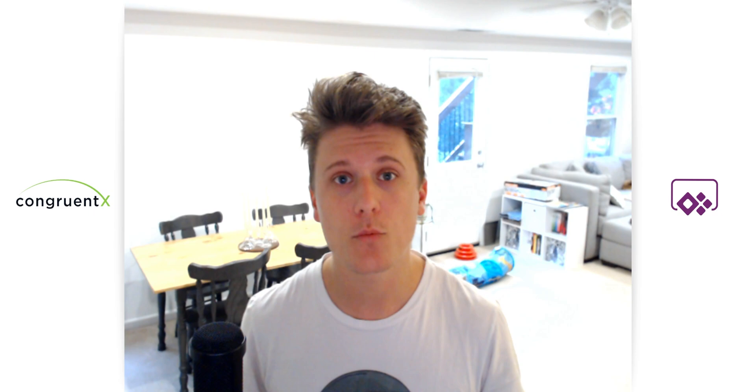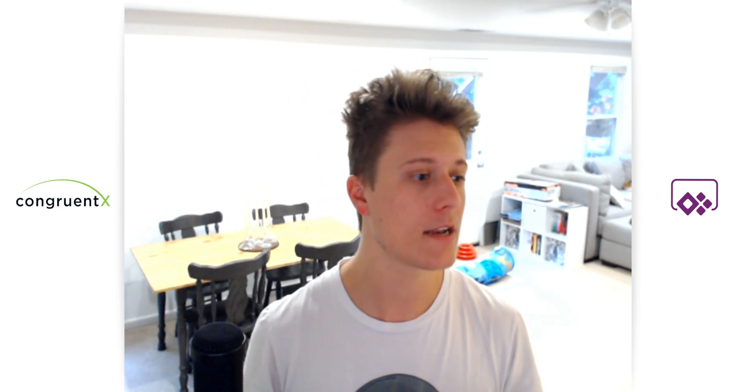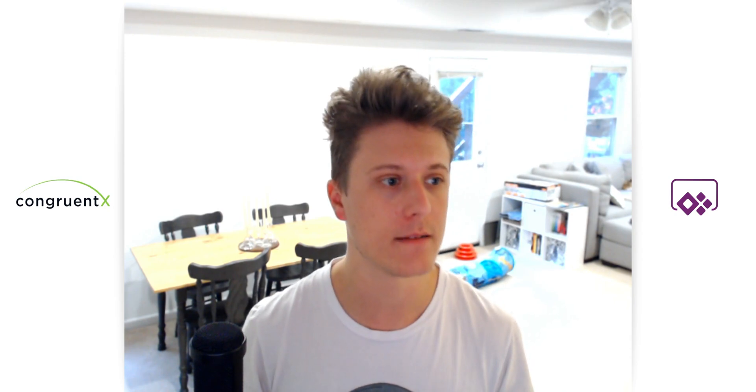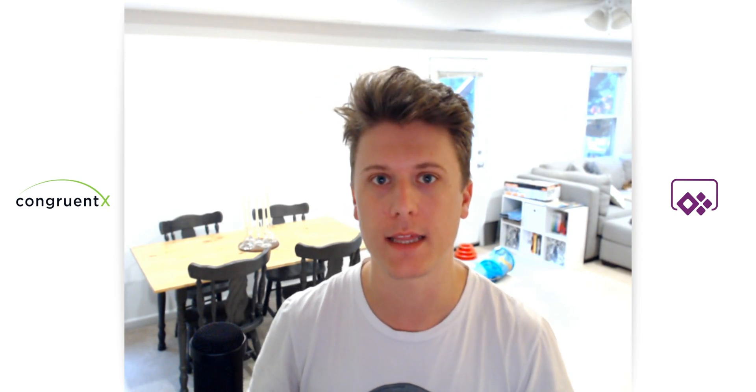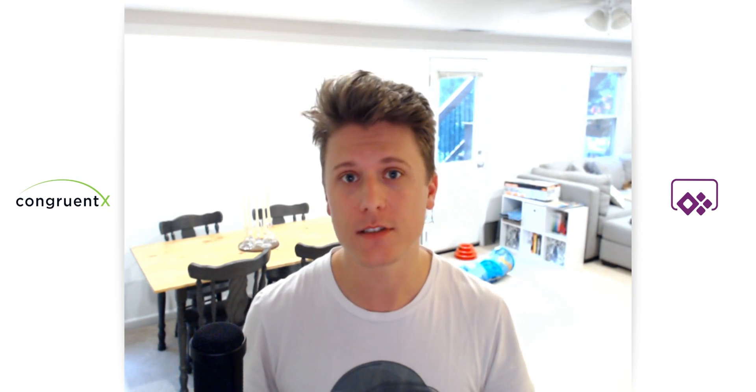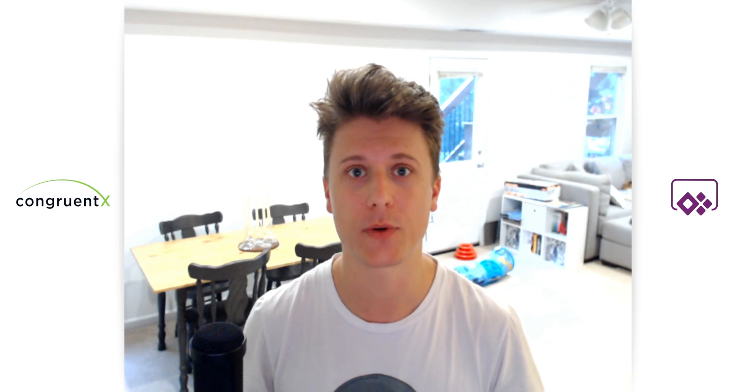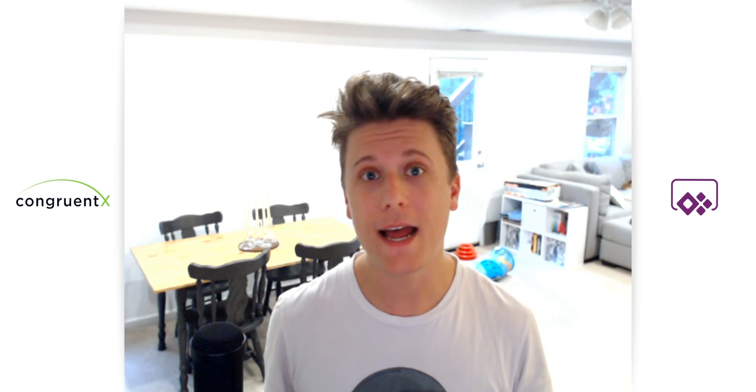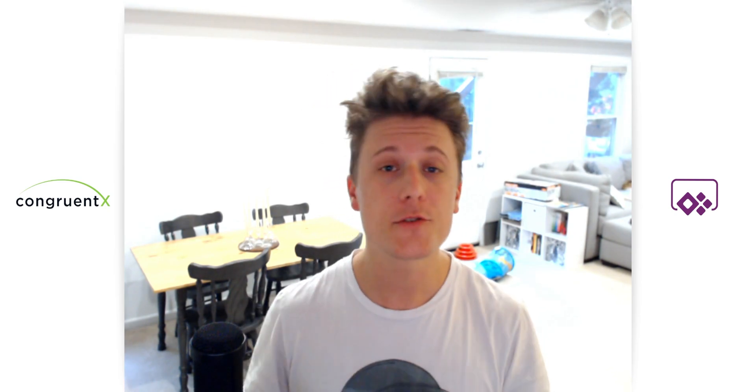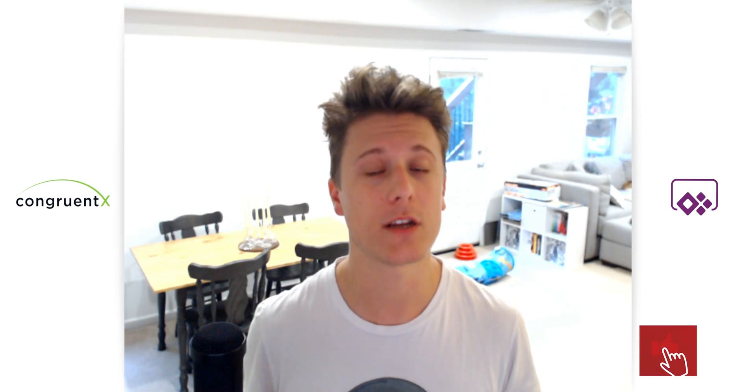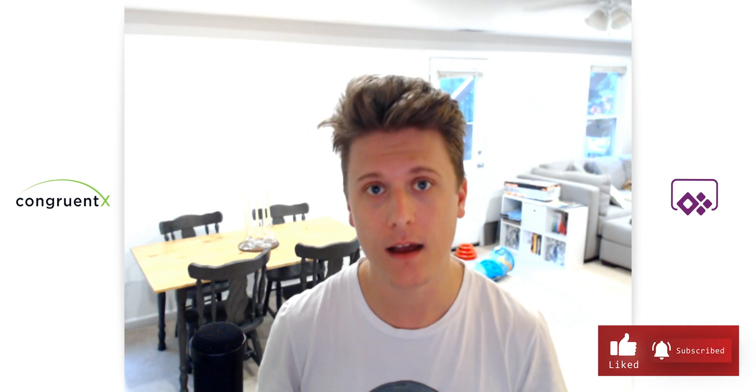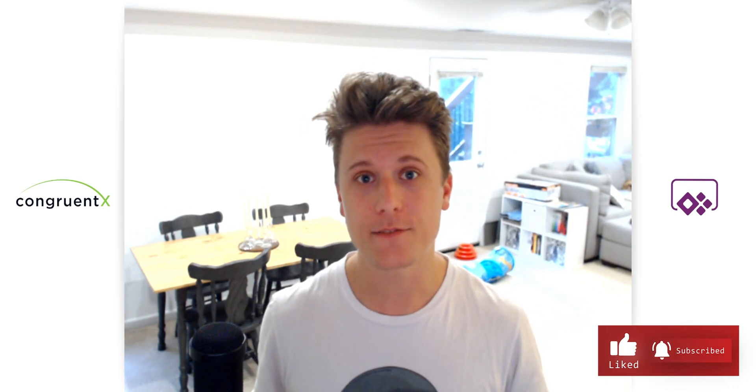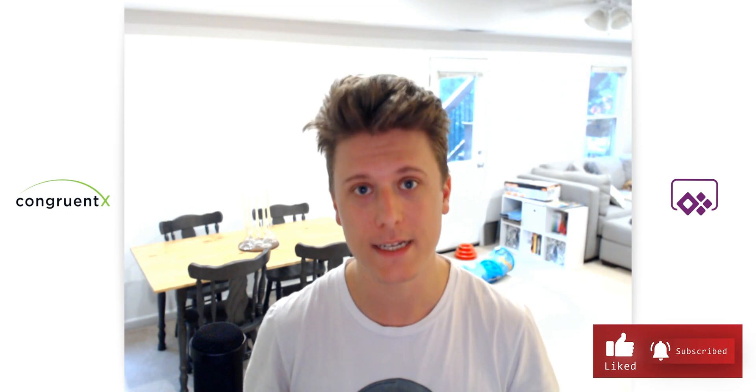Thanks so much for watching. Hopefully that gave you a brief overview of what a canvas is, how to create one, and maybe give you some ideas for what you could do with it. Now, I will say this is definitely just the tip of the iceberg. There's a lot you can do with this. So keep an eye out on some future videos where I'll get more into depth on canvas apps. As always, if you have any questions, please reach out at congruentx.com. If you found this video helpful, please like, and subscribe, and we'll see you in the next video.